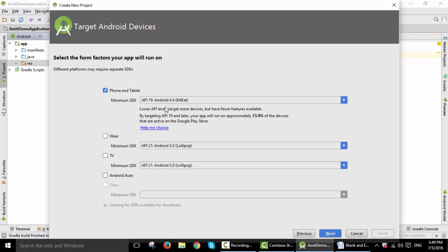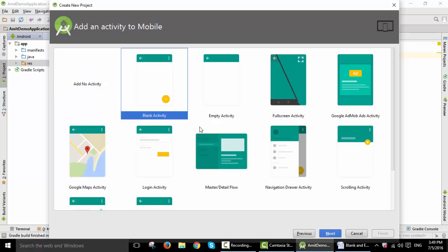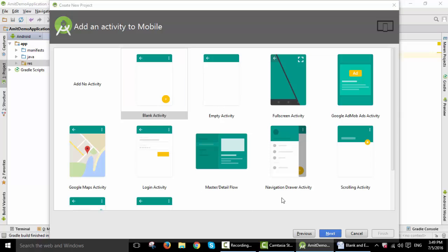Here we will choose the packages. The SDK we'll keep to default. Here it is asking to add an activity to mobile. As I am showing you an example of blank activity, I will be adding a blank activity. In the next part we will add an empty activity and will know the difference.